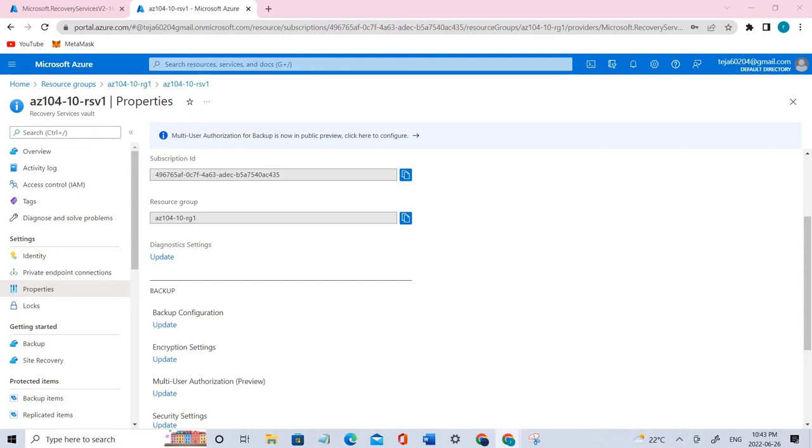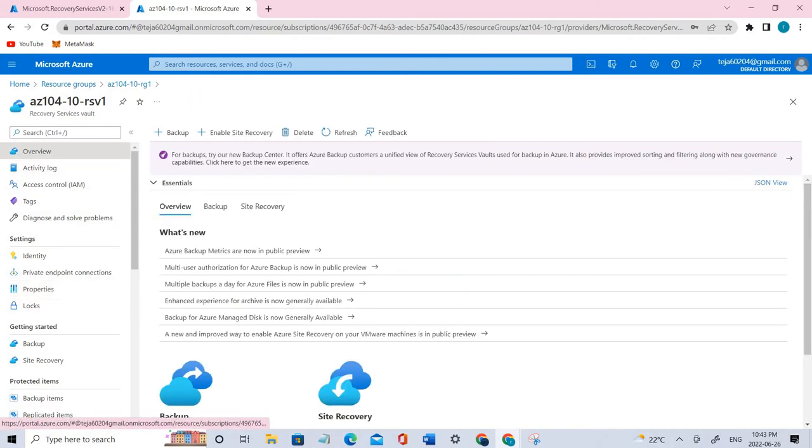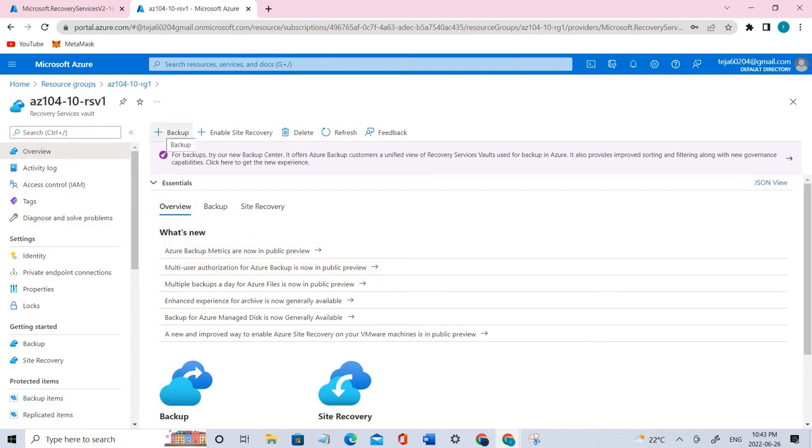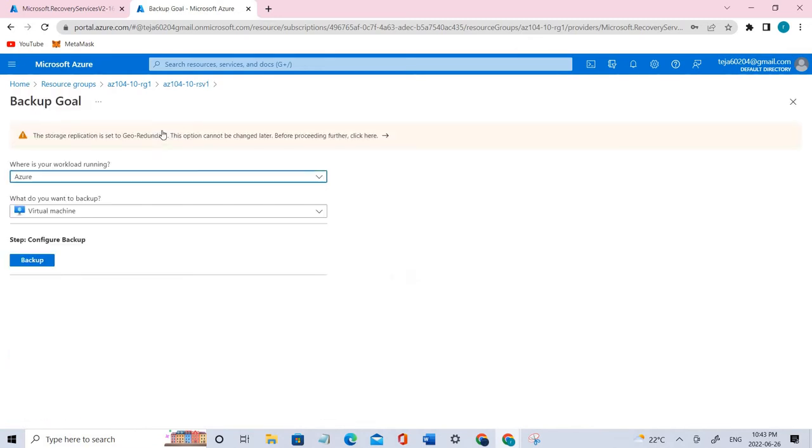As you can see, we have already created this. Let's go to the overview and click the backup. Let's add the goal. So for the backup goal, where is your workload running?